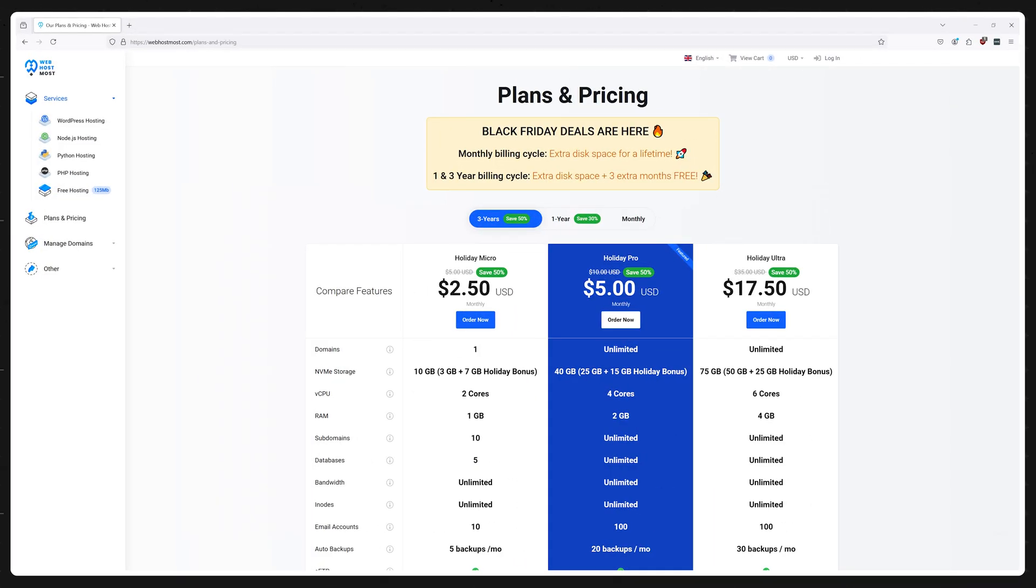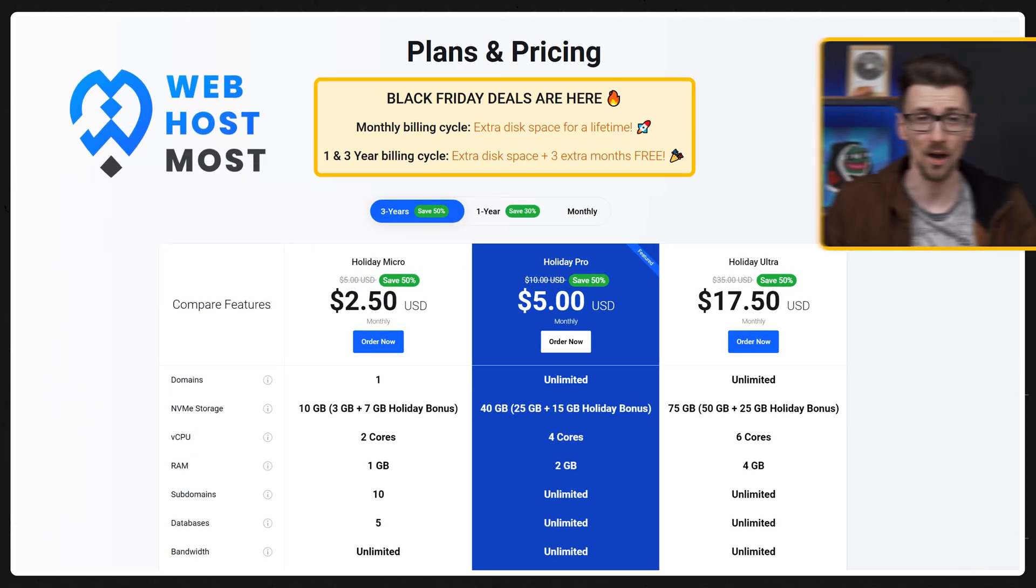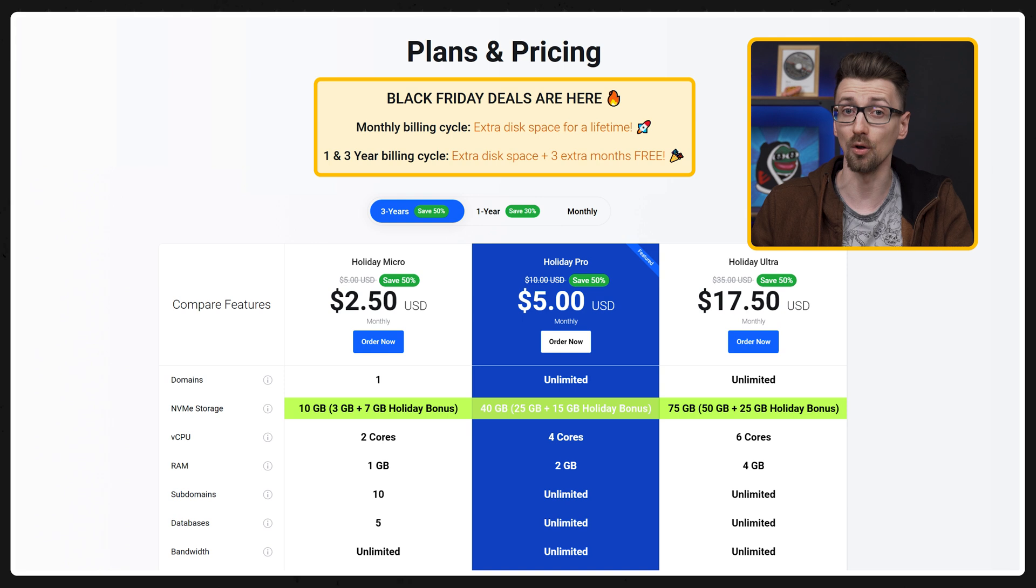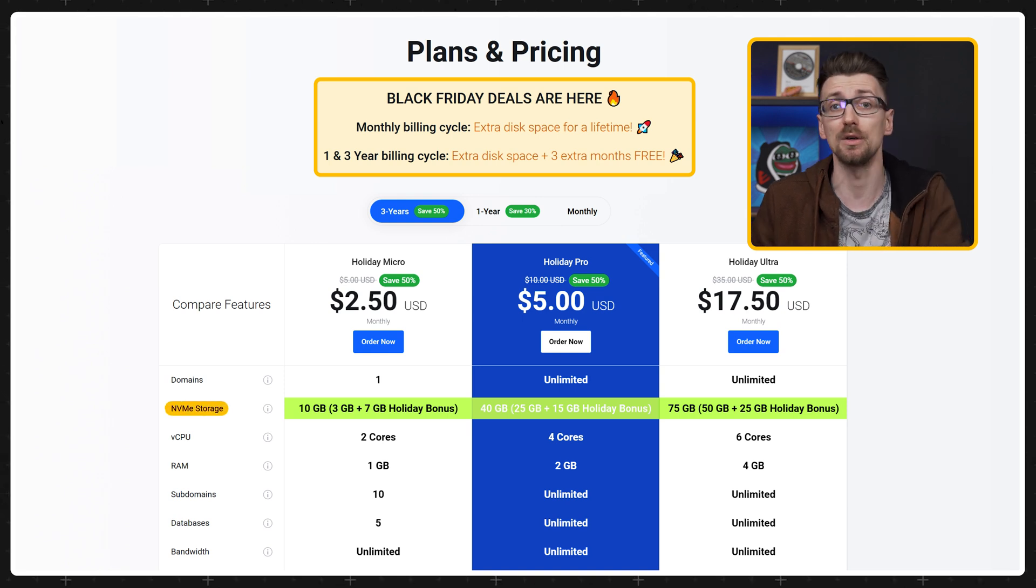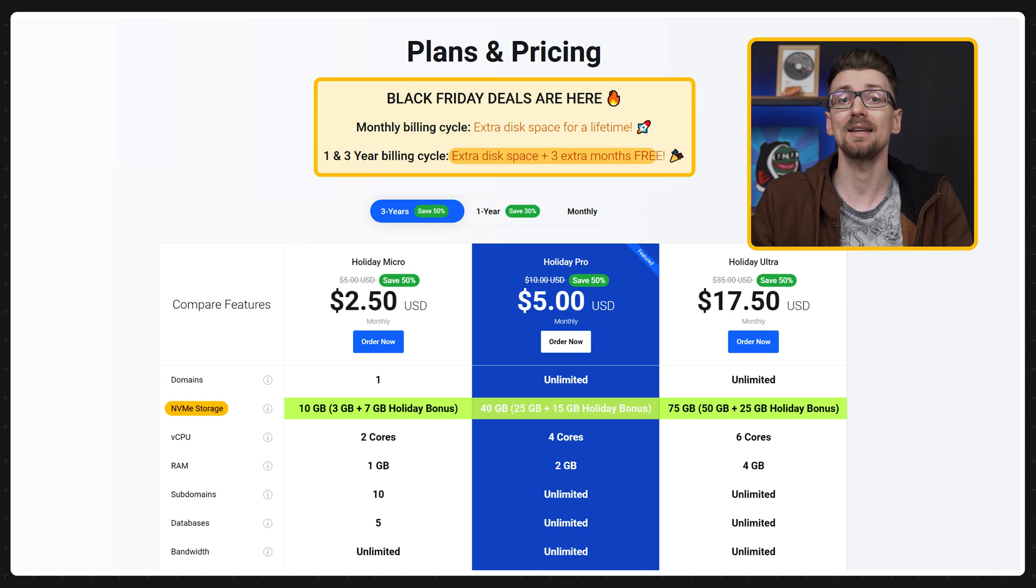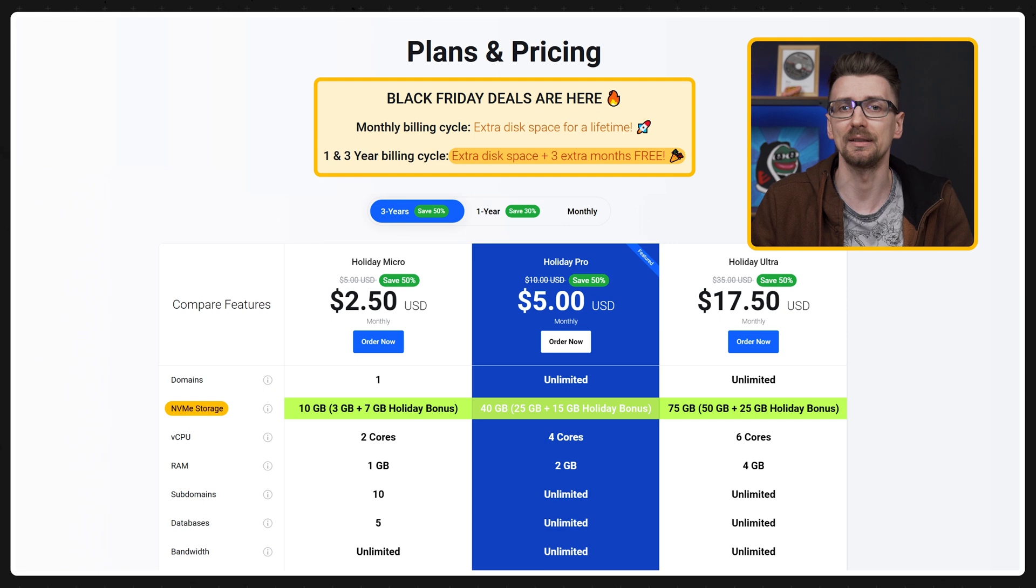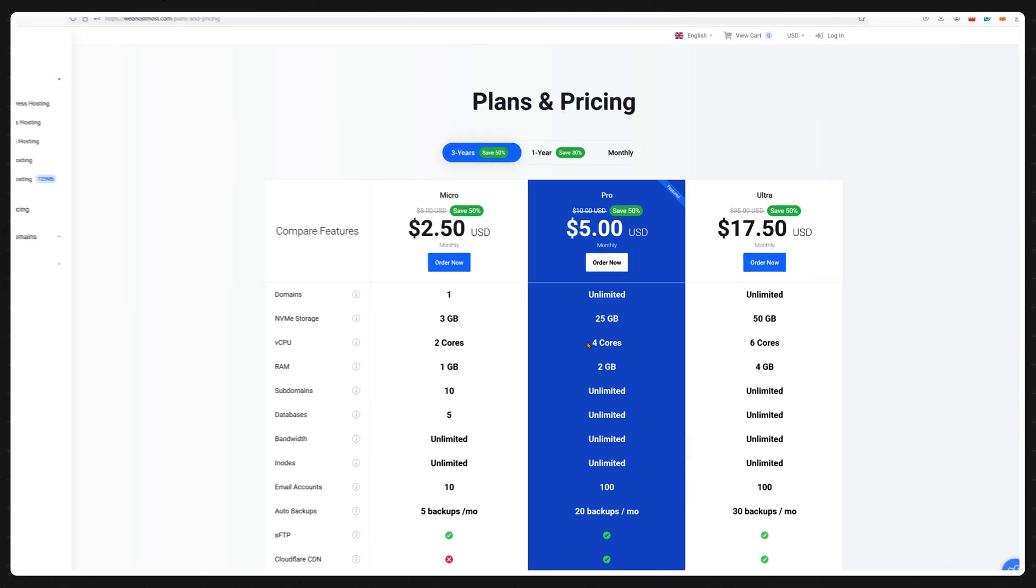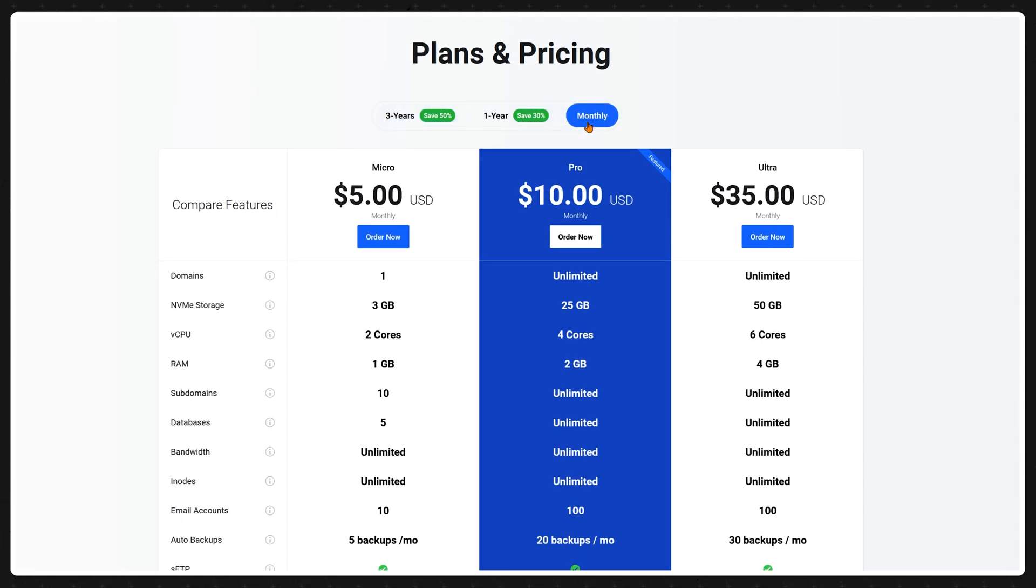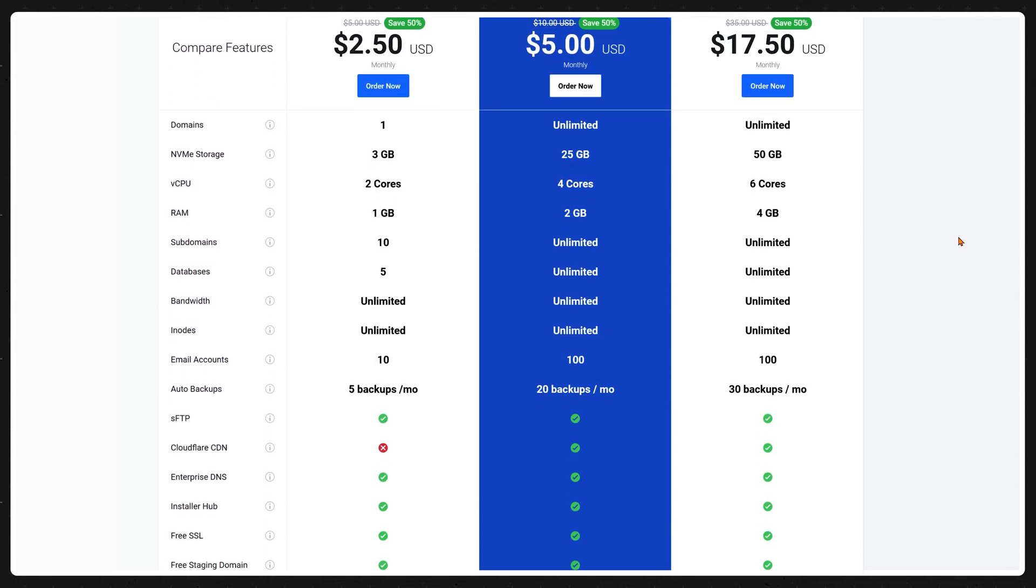And to wrap it up we have quite a niche deal from web host most where instead of saving money up front you can double or triple the amount of NVMe storage you get with each plan and get three extra months on top of your purchase period if you buy during the Black Friday sale period. Web host most already has extremely fair pricing and their renewals are some of the lowest in the industry and while storage space doesn't affect every user. For some it's a critical feature.